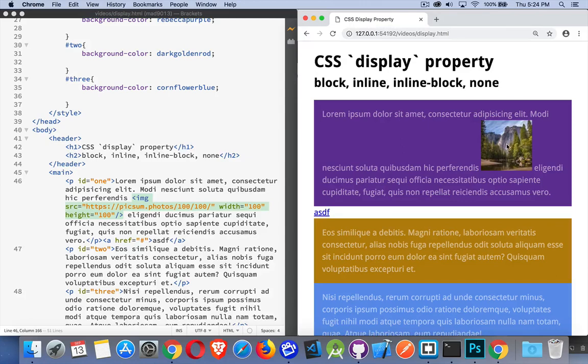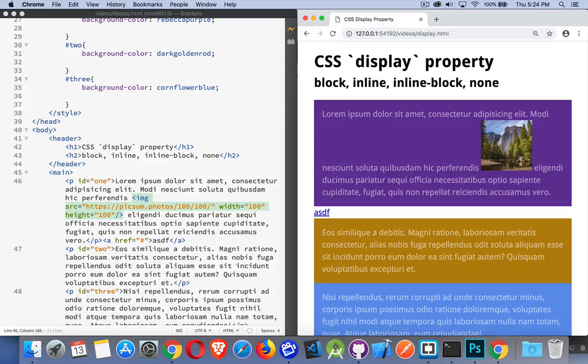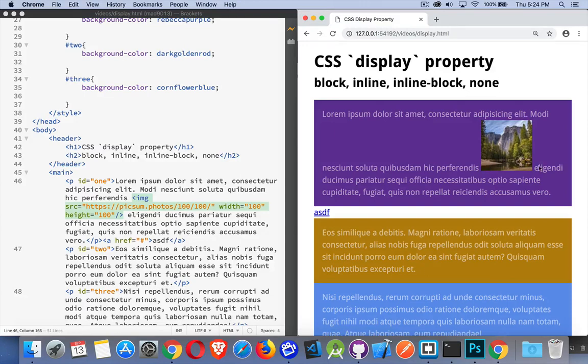We have now an image. Now I haven't styled this. There's nothing in my CSS about images. This is just what they do. They're inline-block. So inline in that they appear on the same line as the text wherever they're written. So after the word preferendus, you can see there's my image and it appears before this word. It just forces this one line open to be taller.